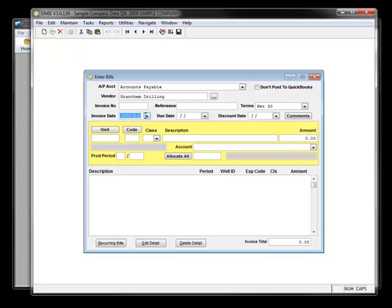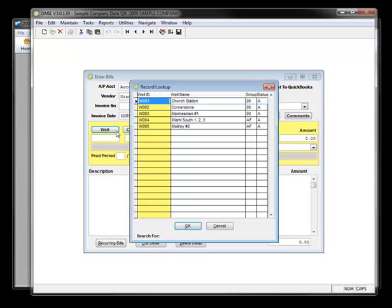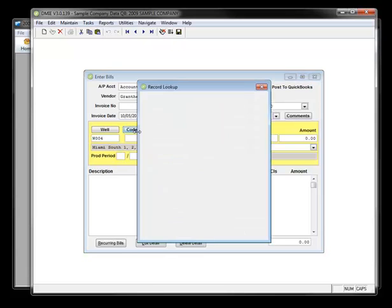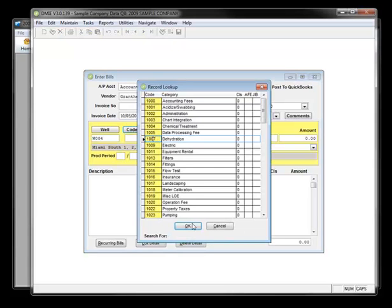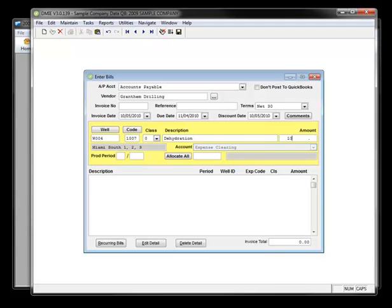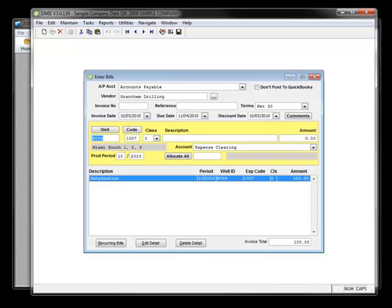At the very top you'll see I already have an AP account selected. Those are set up as preferences, and so they can be set up as default accounts so you don't have to enter those. But at any time within the software you can override it if you need to. Enter my production period, drop it down, and let me save it here.